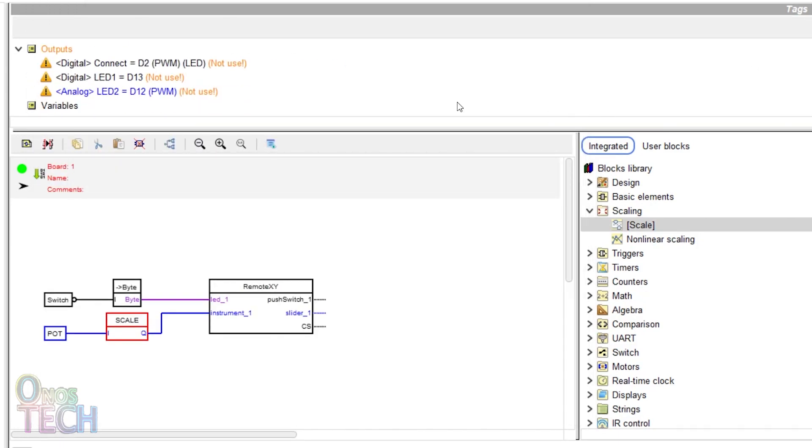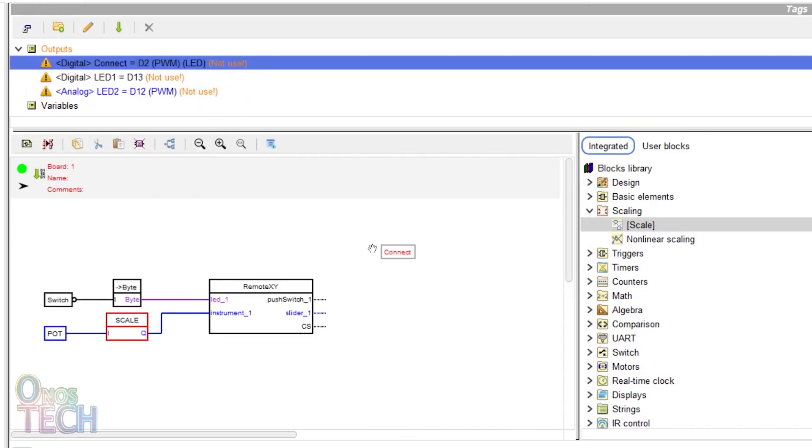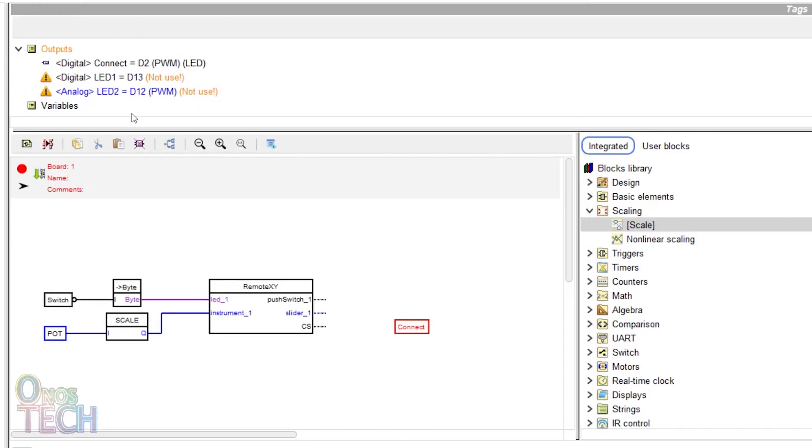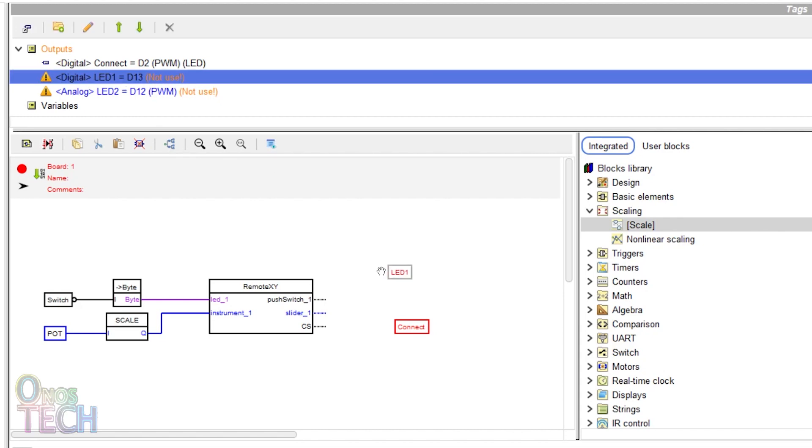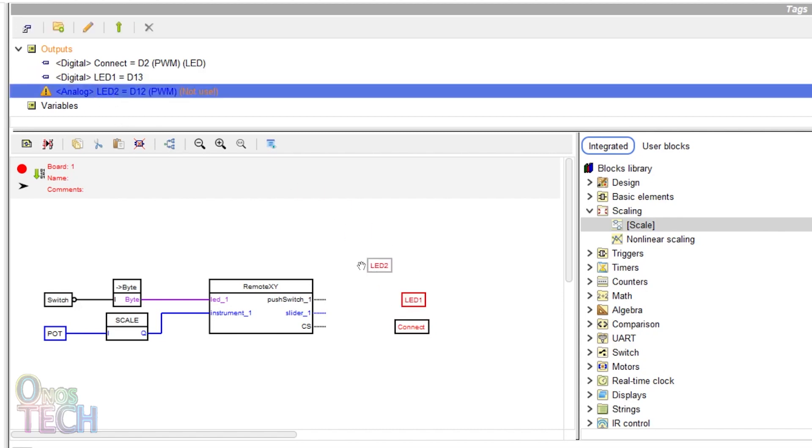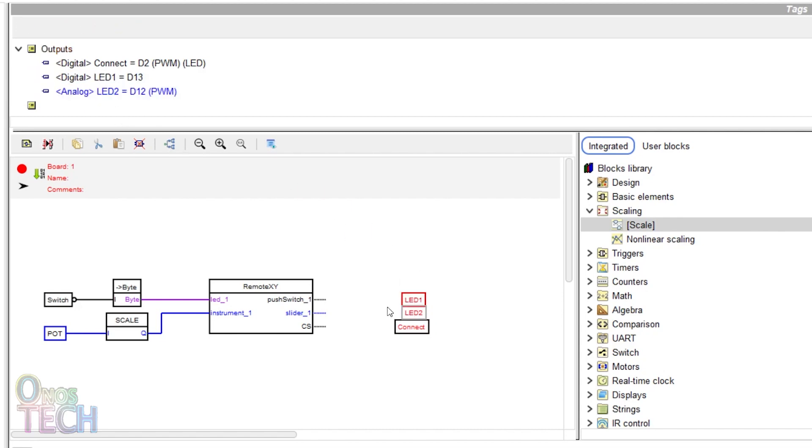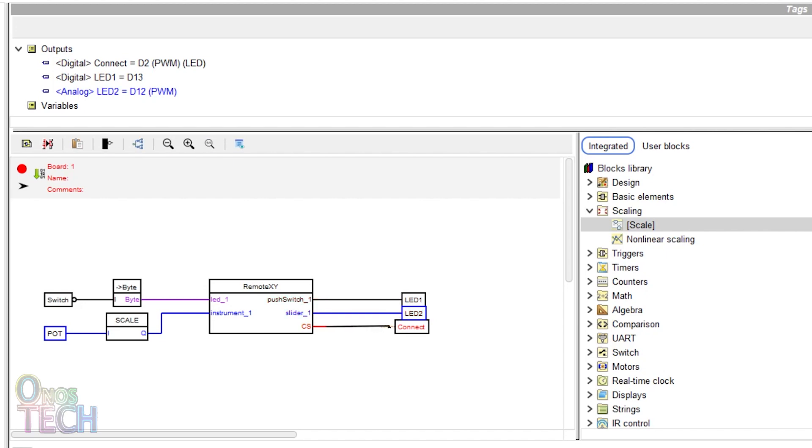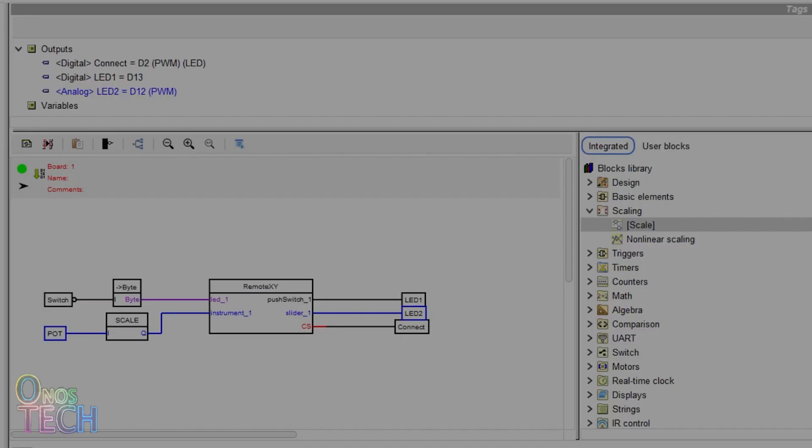Connect the onboard LED at pin D2 to the CS output of the block, pin D13 digital output to the push switch and the analog output to the slider. Then upload the code to the ESP32.